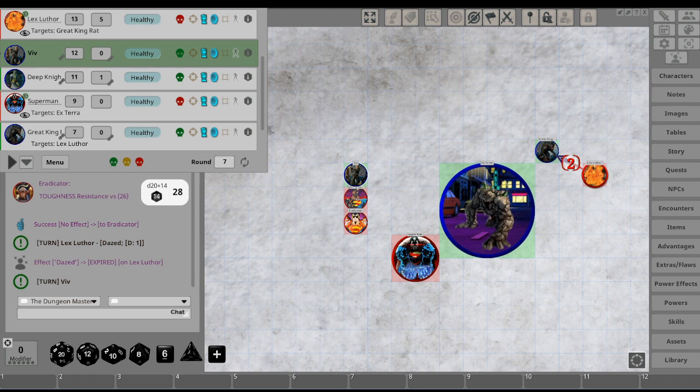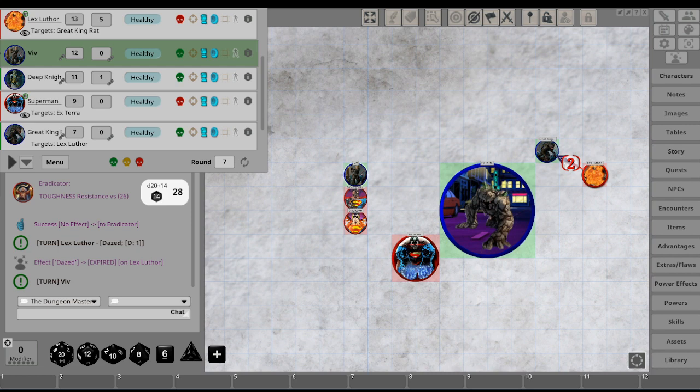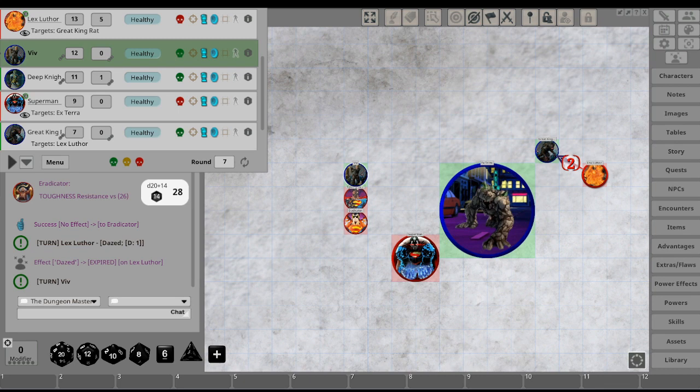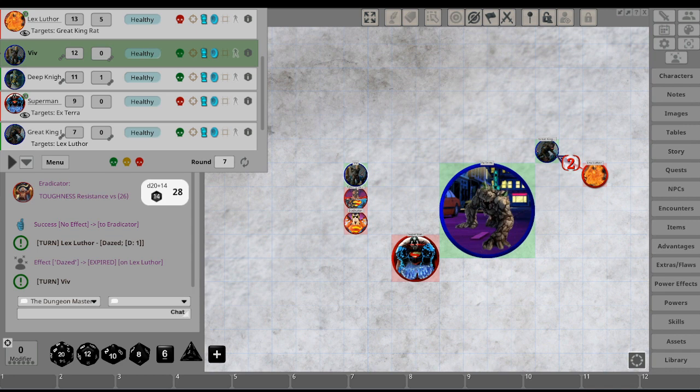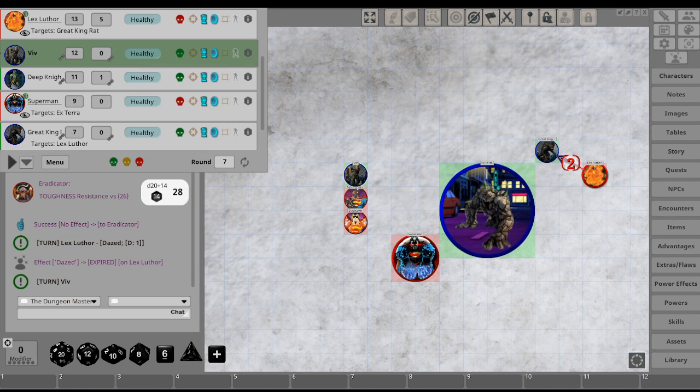I was asking, what the fuck is the Eradicator? It's a Kryptonian computer program that basically is there to take over if anything ever happened to Superman. Who made it? That would be Jor-El.